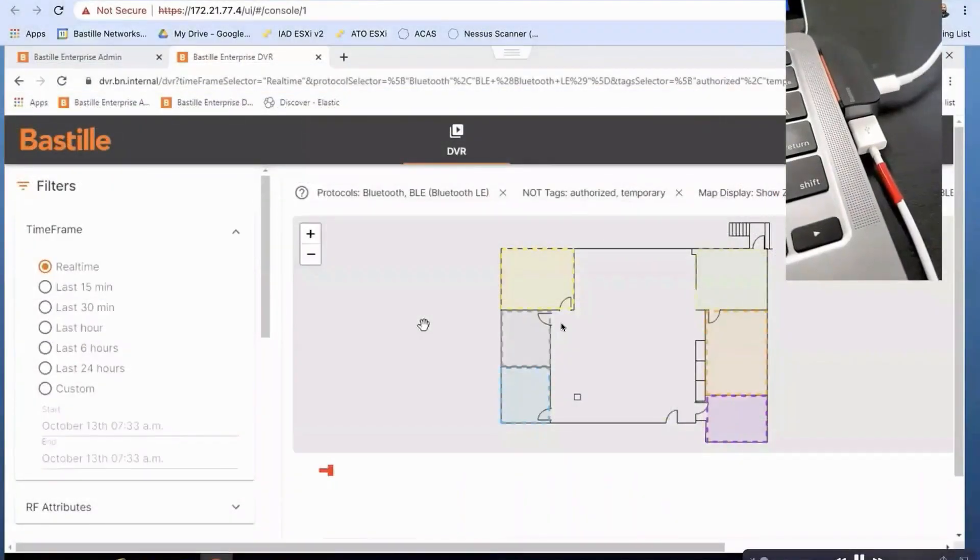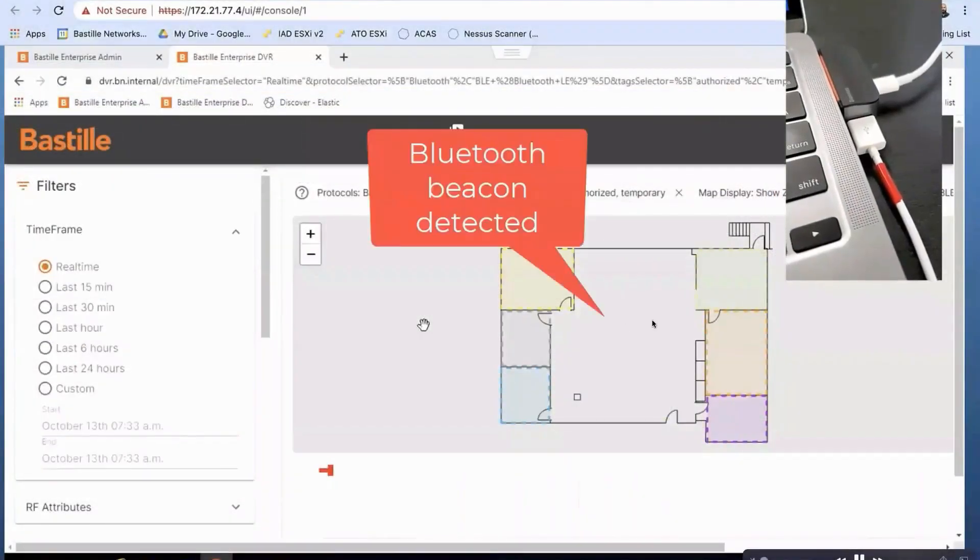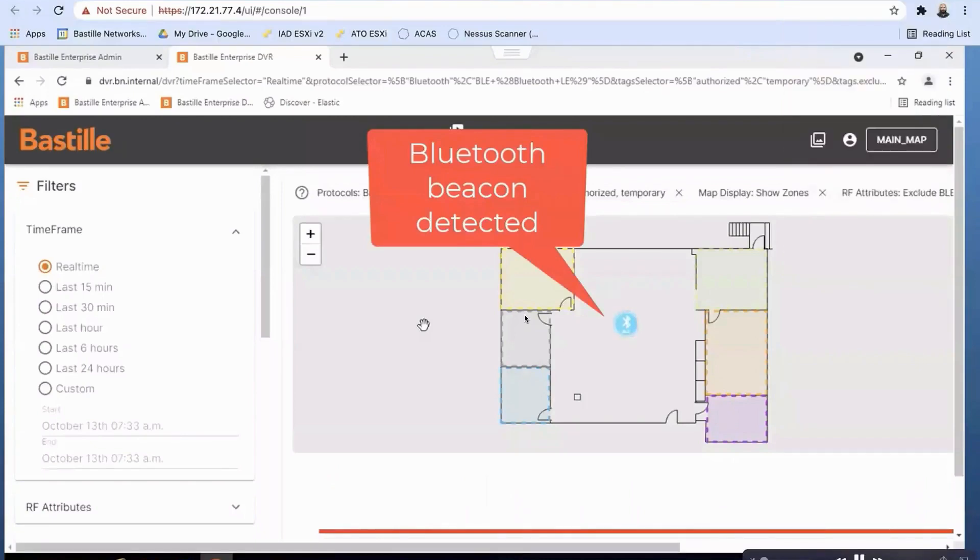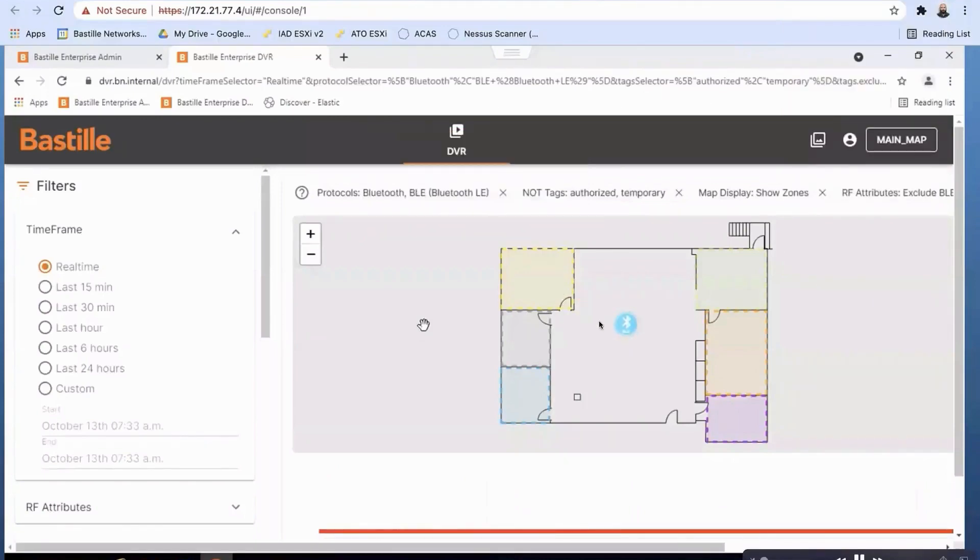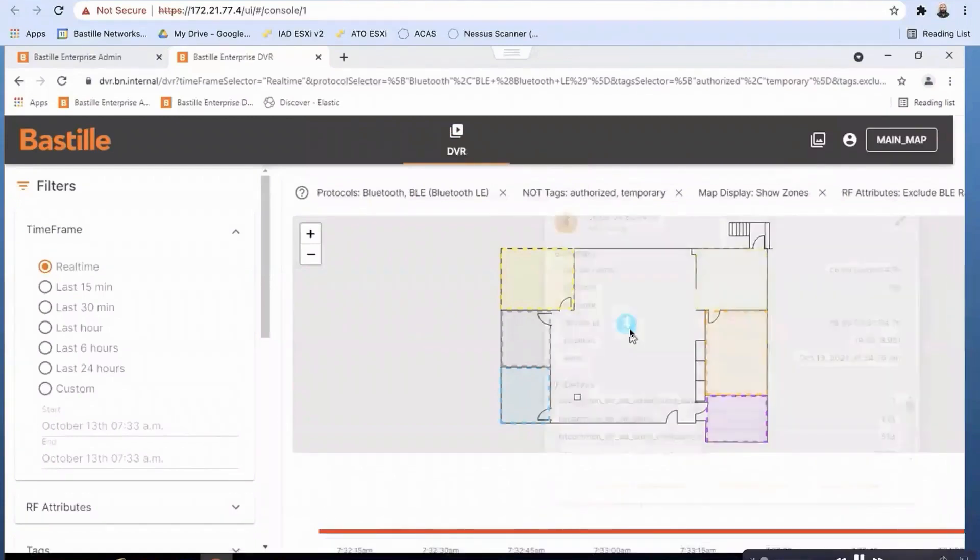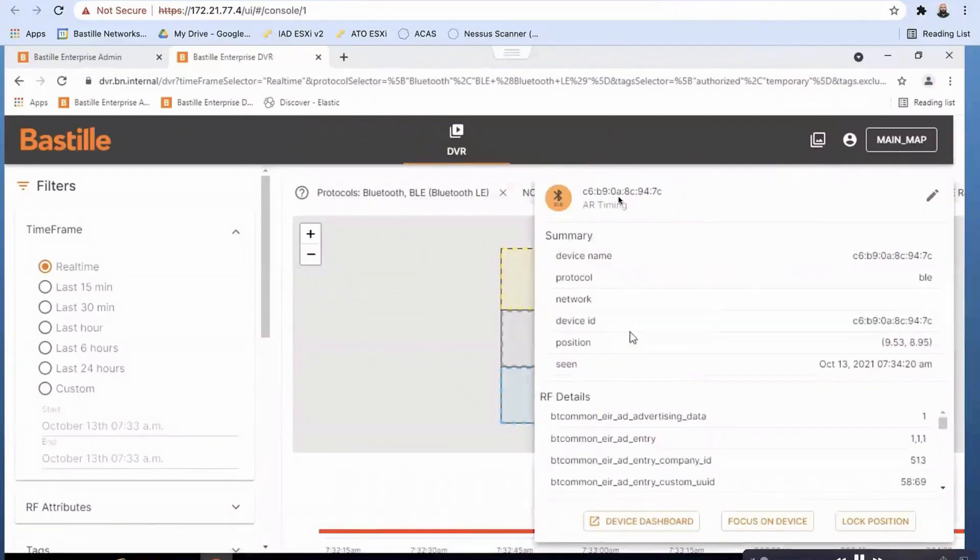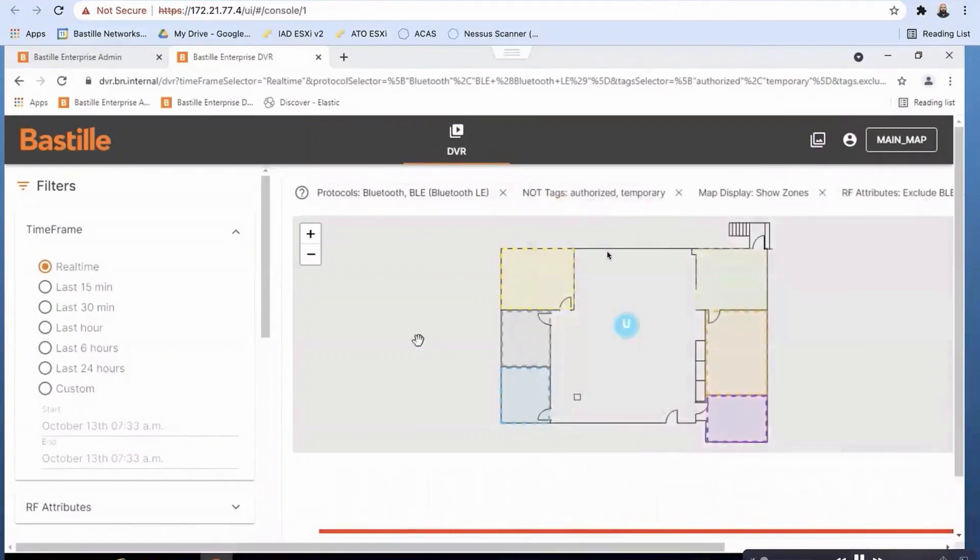And we've got the filters set such that we're only going to see new Bluetooth devices. And so as soon as this Bluetooth device pops up, we see it pop up. We can see the MAC address has an OUI, so we can tell this is the manufacturer, AR timing.